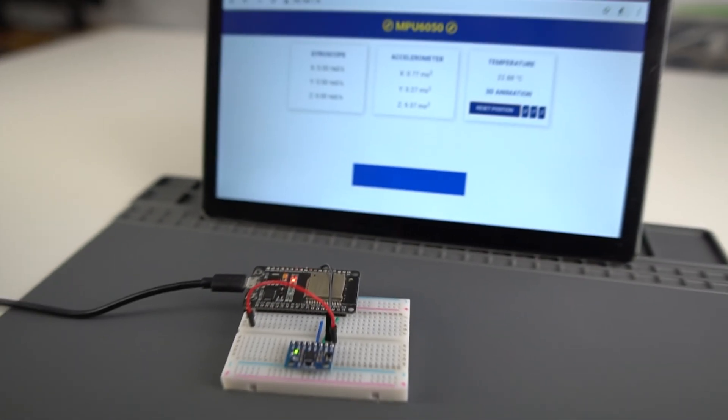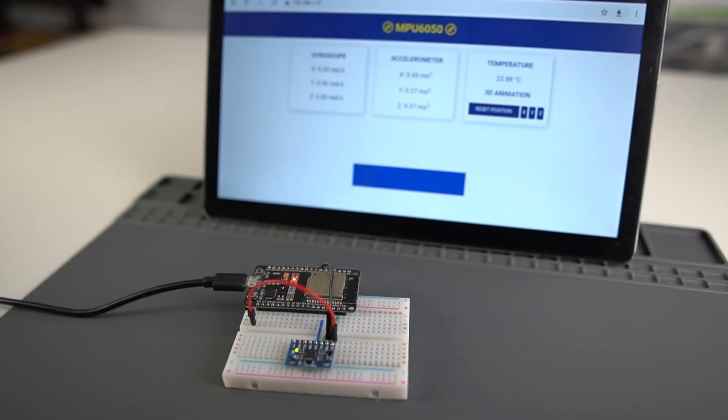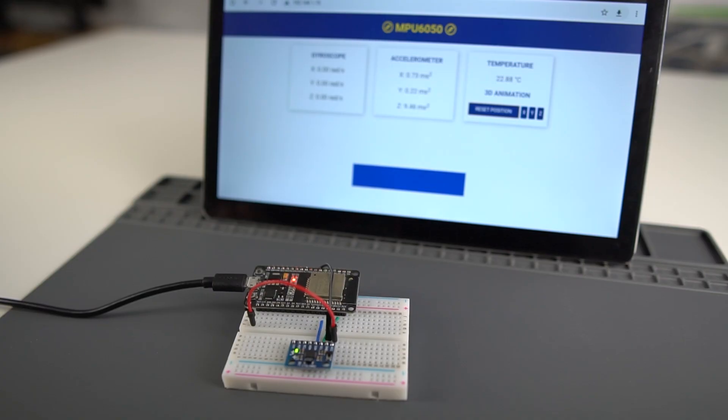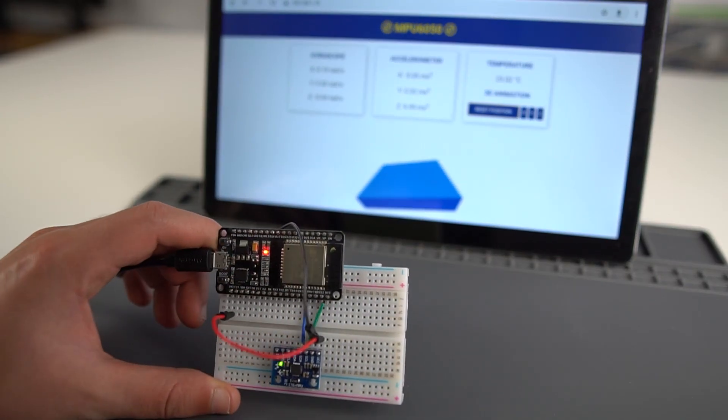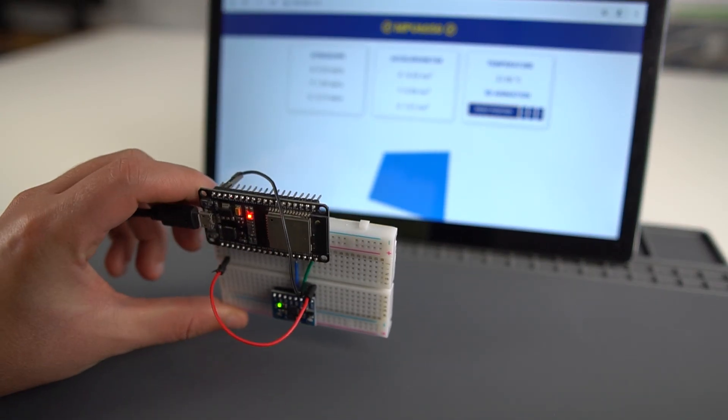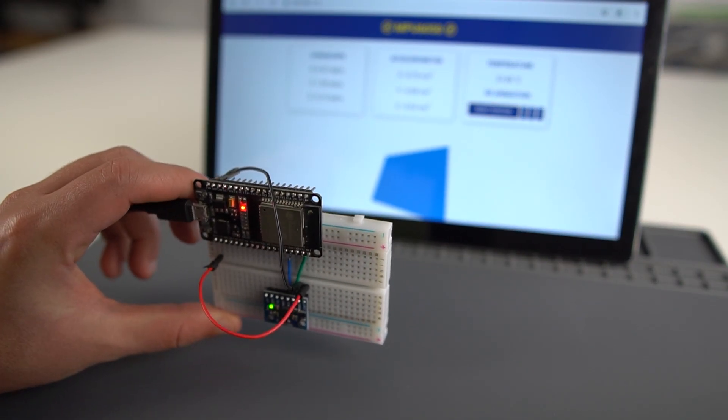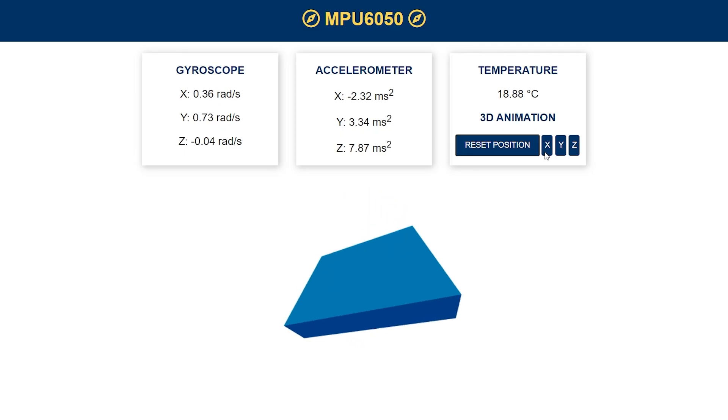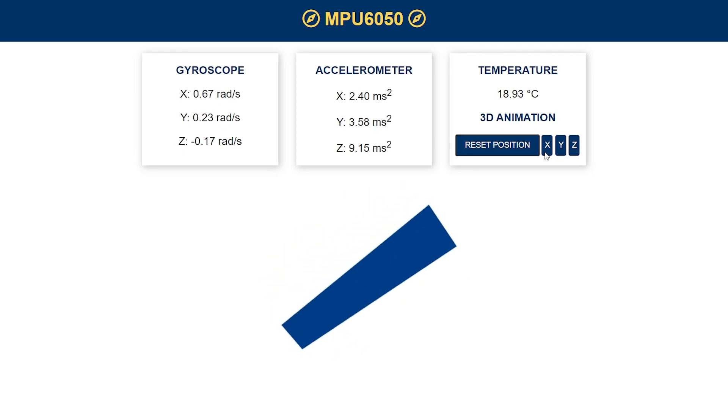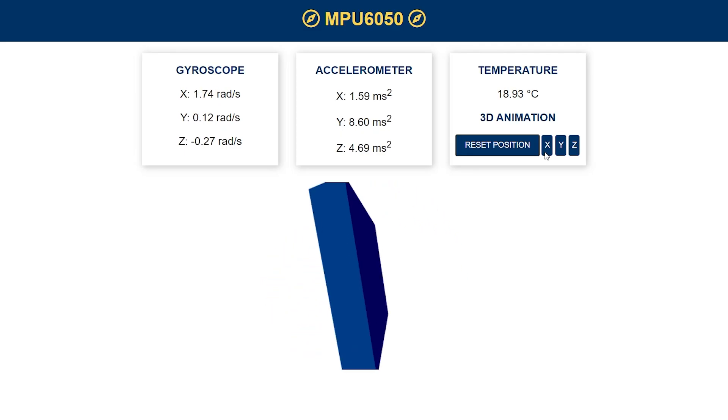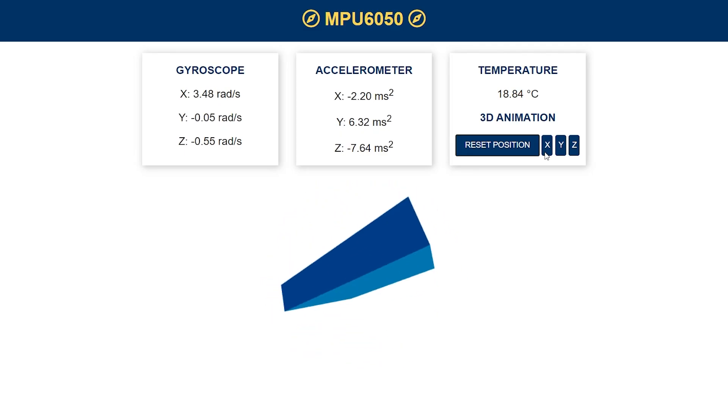The MPU6050 sensor measures acceleration and rotational velocity along the X, Y and Z axis. This particular module also measures temperature.